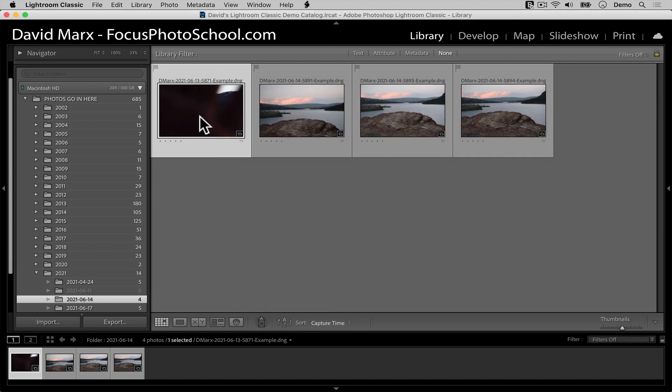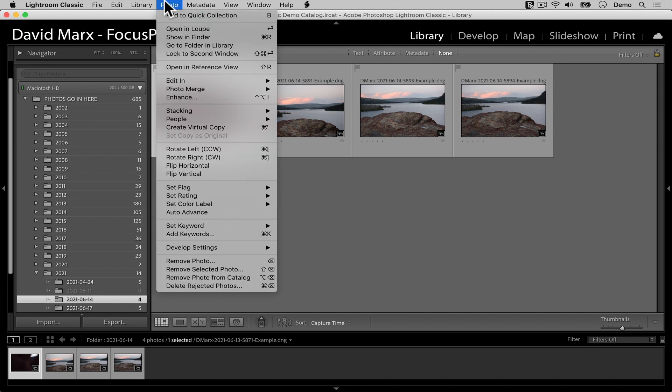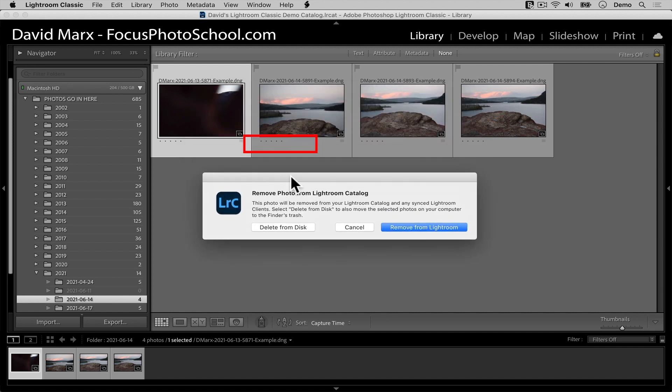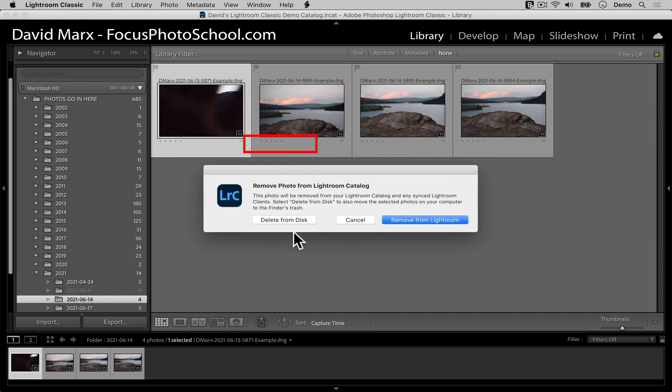Now 99% of the time, when I'm culling through my images inside of Lightroom, it's the photo, remove photo, and then the delete from disk option that I want to use when I find photos like this one that are far from my best work.